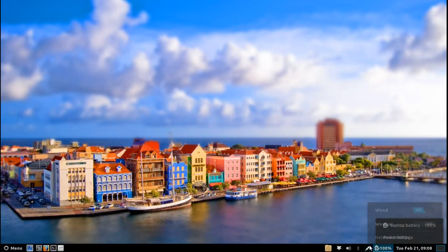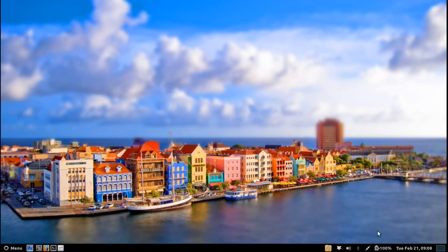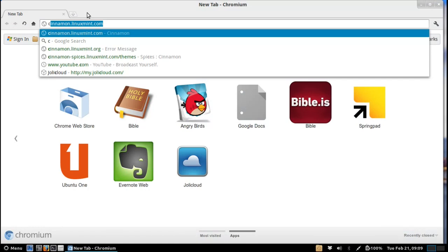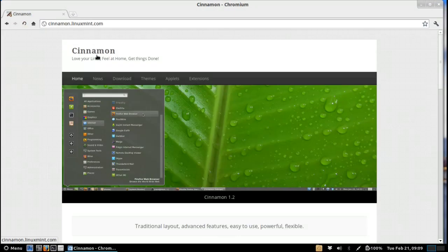Now that's the next thing I want to talk about - this desktop environment is very themable. There are a lot of themes available and applets and extensions that you can get just by going to their website.